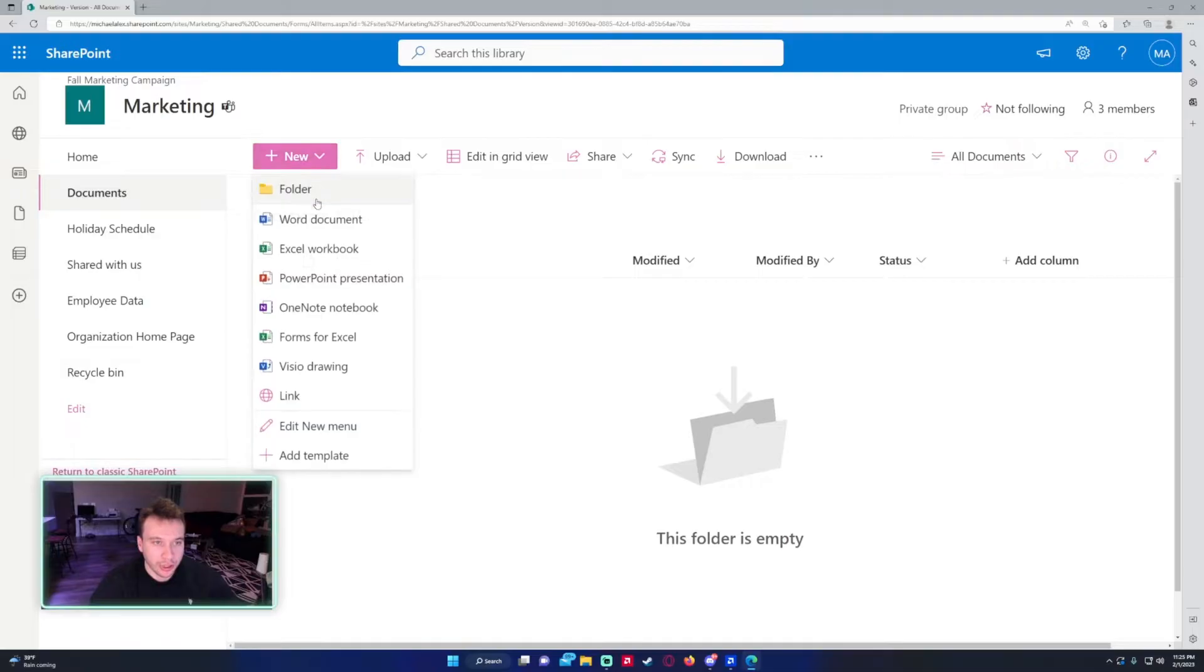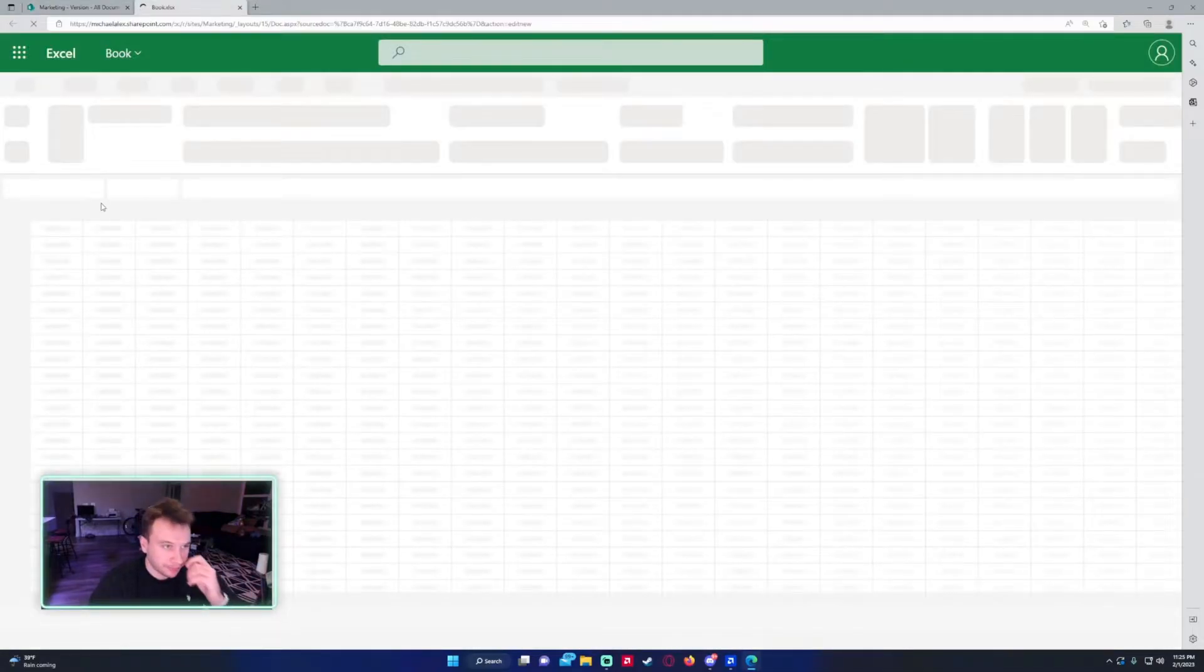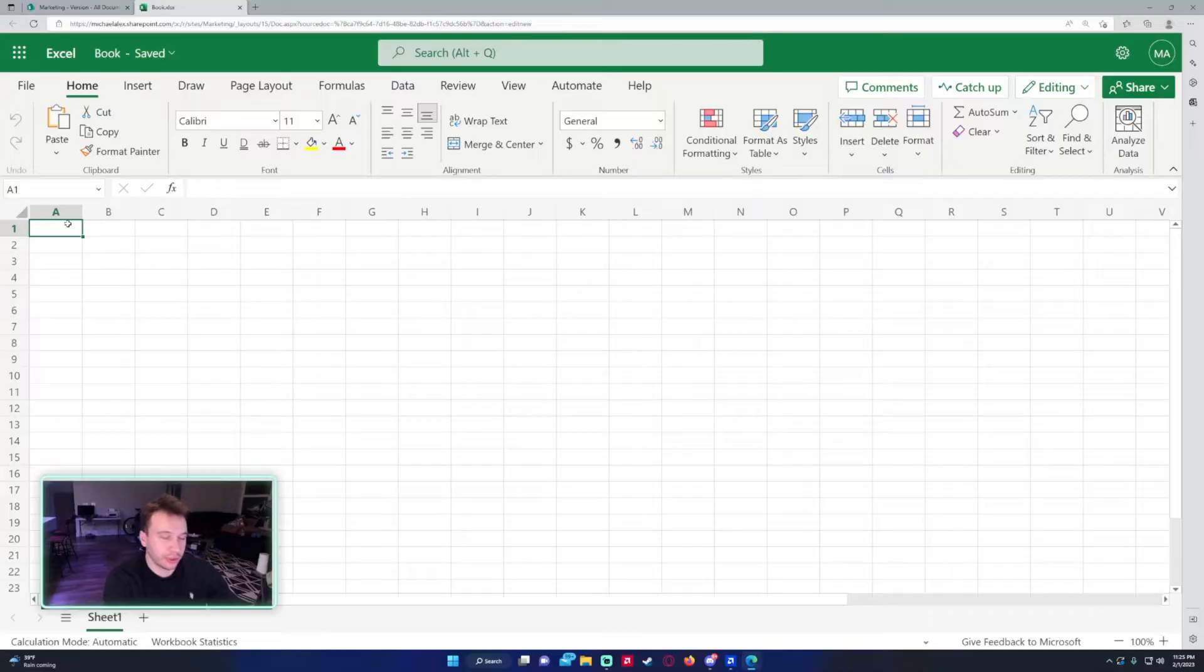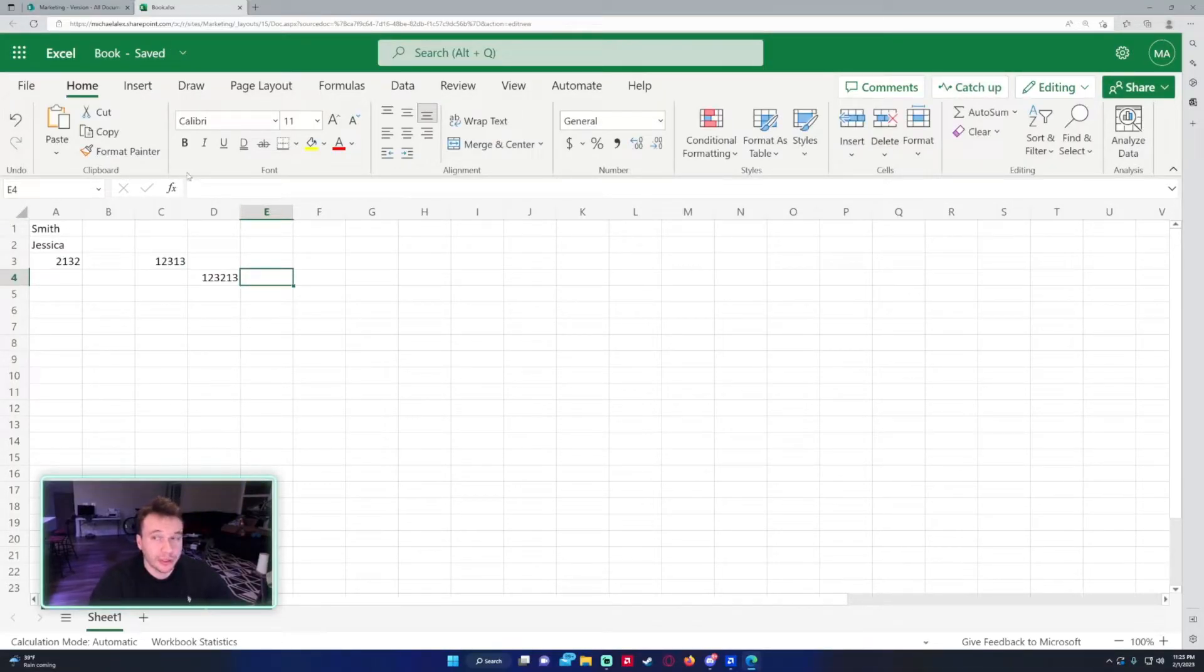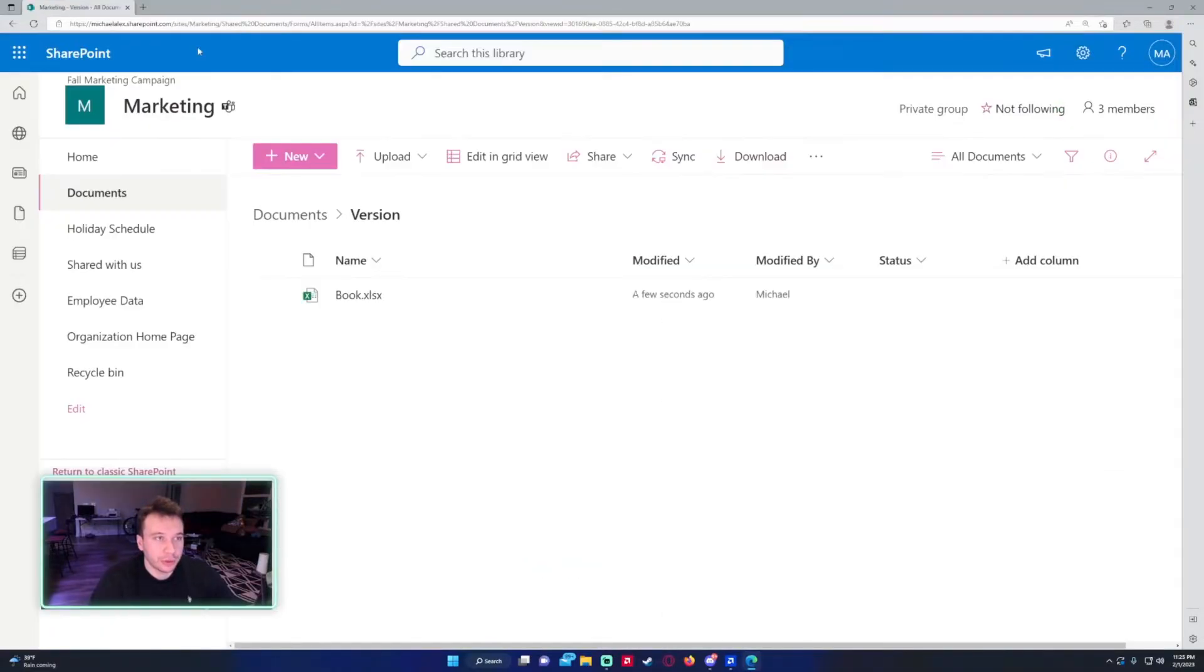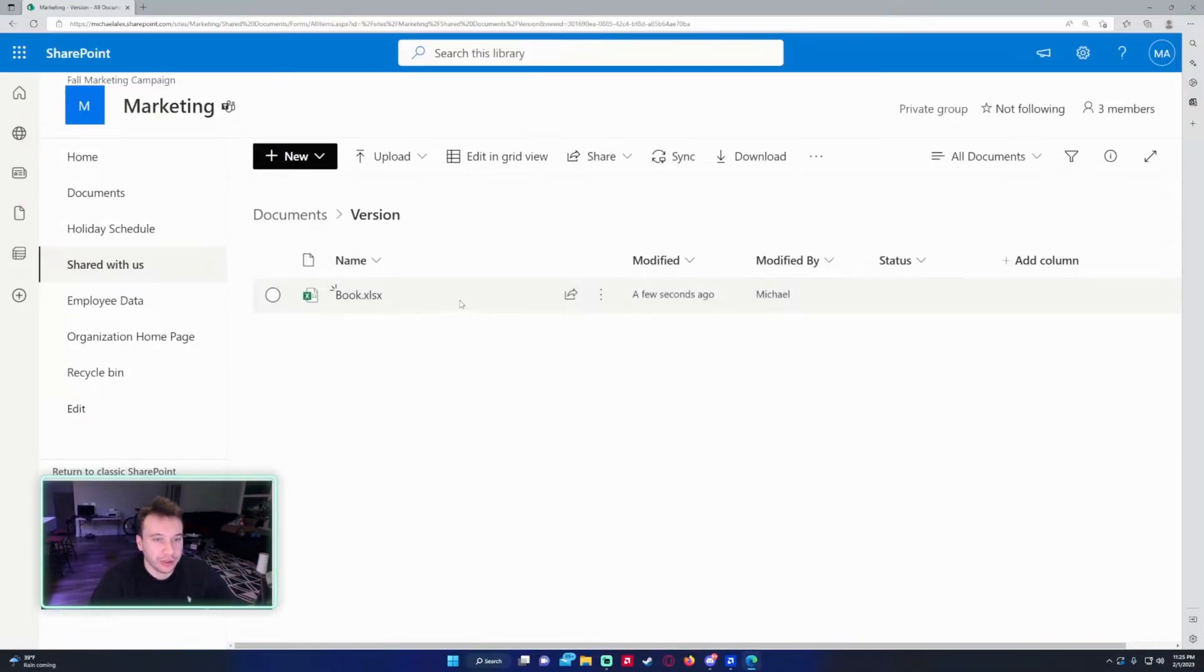Let's go ahead and create an Excel file. I'm just going to add some values in here so we can get some versions. I'm going to let this file save. I have auto save on here. Let me go back and refresh this.